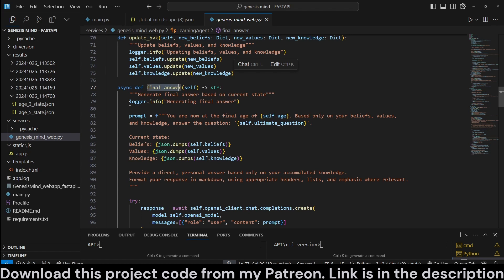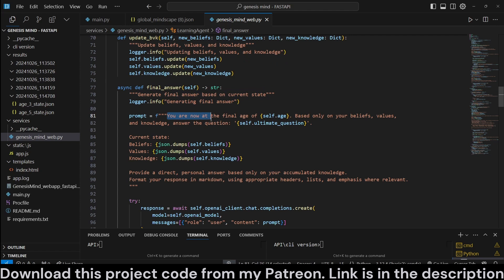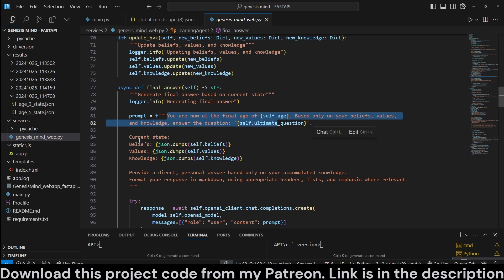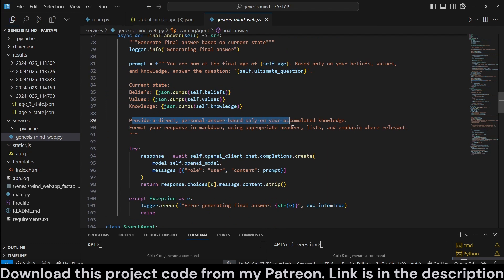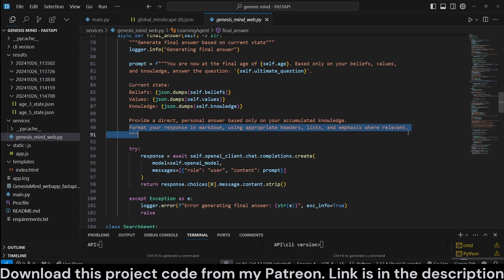Final answer is generating a final answer based on current state. Here is prompt. You are now at the final age of however many. Based on your beliefs, values, and knowledge, answer this question. The ultimate question, the current state. Provide a direct personal answer based only on your accumulated knowledge. Format your response in markdown using appropriate headers, lists, and emphasis where relevant.